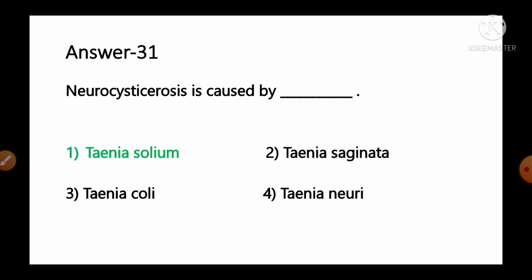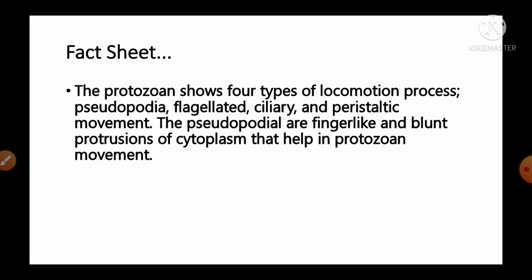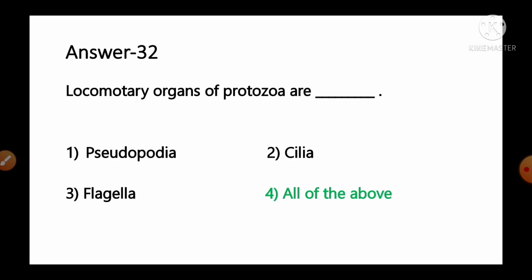Question number 32: Locomotory organs of protozoa are — options: 1) pseudopodia, 2) cilia, 3) flagella, 4) all of the above. Protozoa show four types of locomotion: pseudopodia, flagellated, ciliary, and peristaltic movement. Pseudopodial movements are finger-like blunt protrusions of cytoplasm that help in protozoal movement. So option number 4, all of the above — pseudopodia, cilia and flagella — is the correct answer.